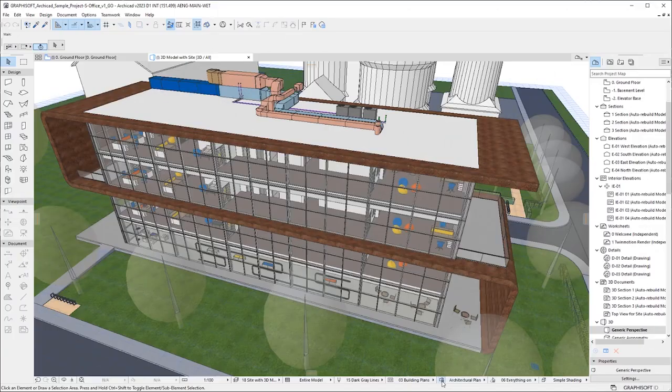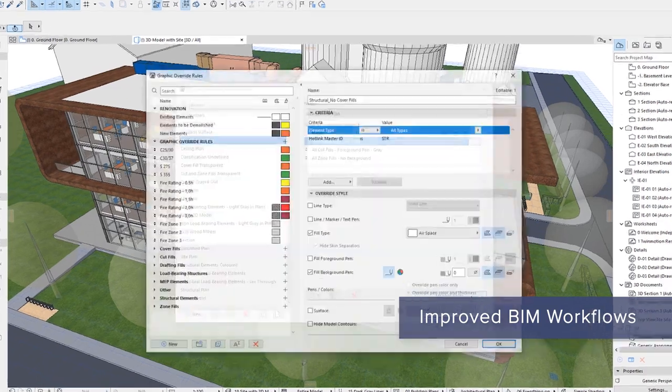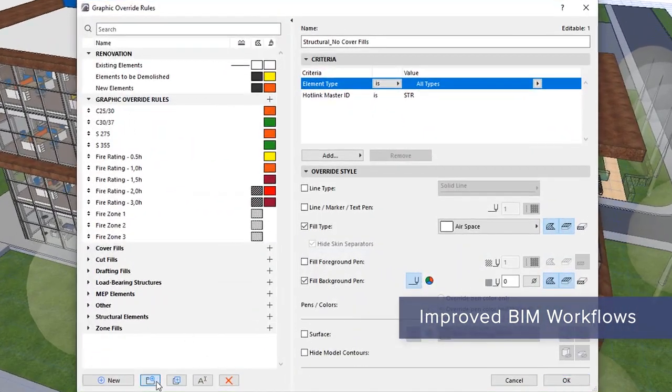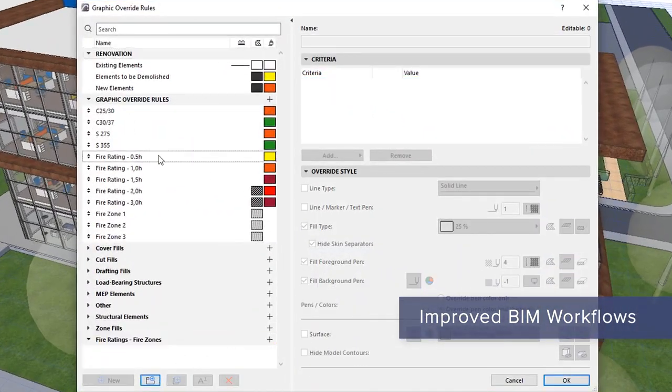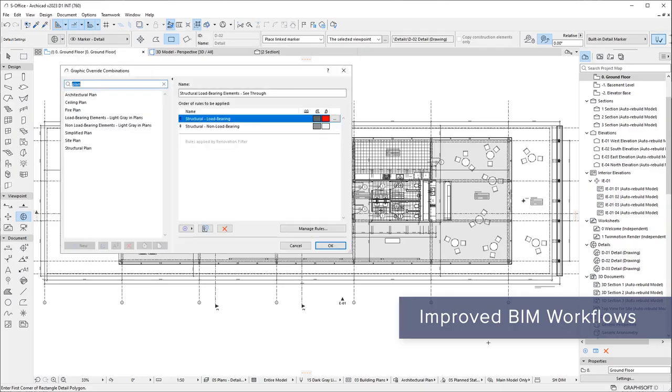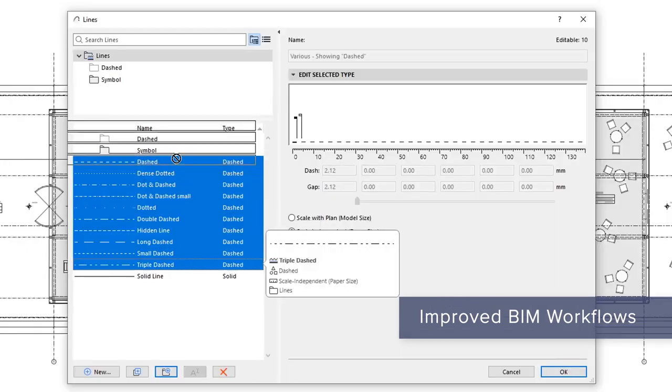Want to improve your BIM workflow? Stay organized and work more efficiently with enhanced graphic override, consistent search, and attribute management capabilities.